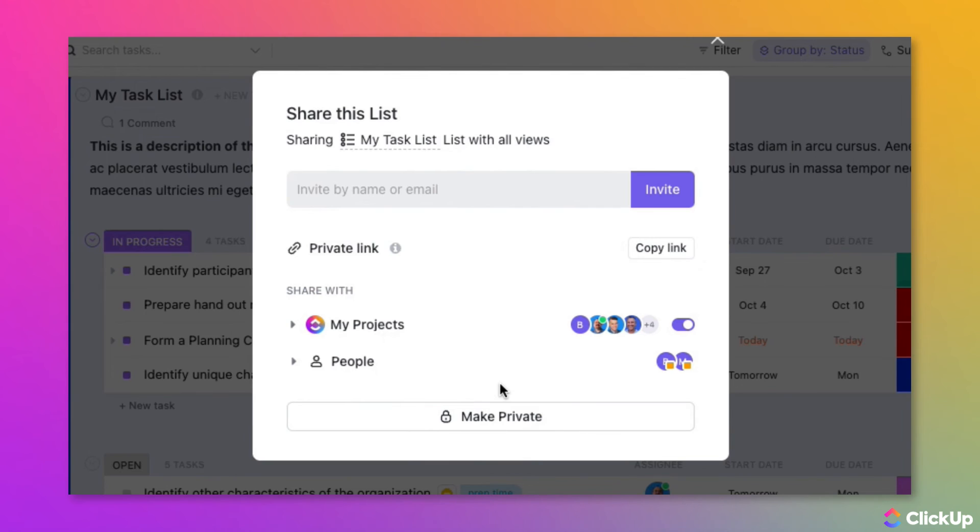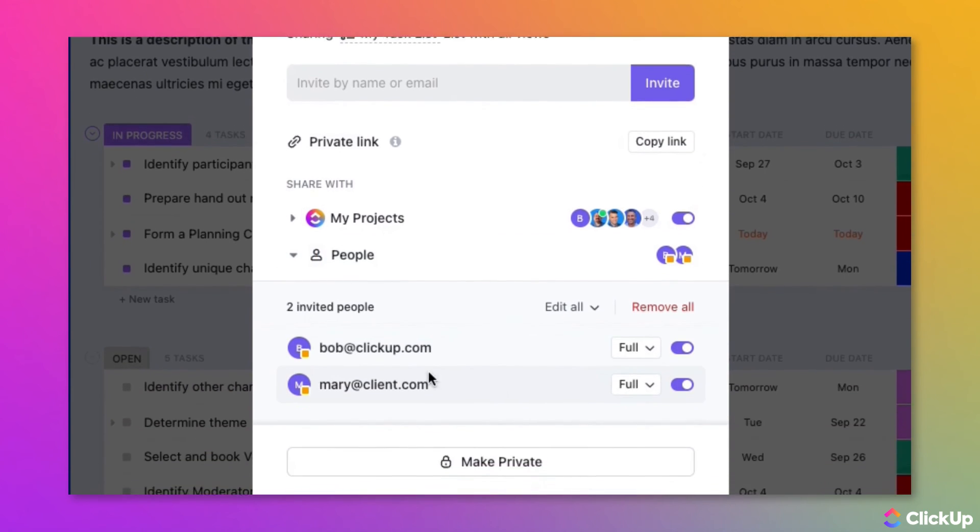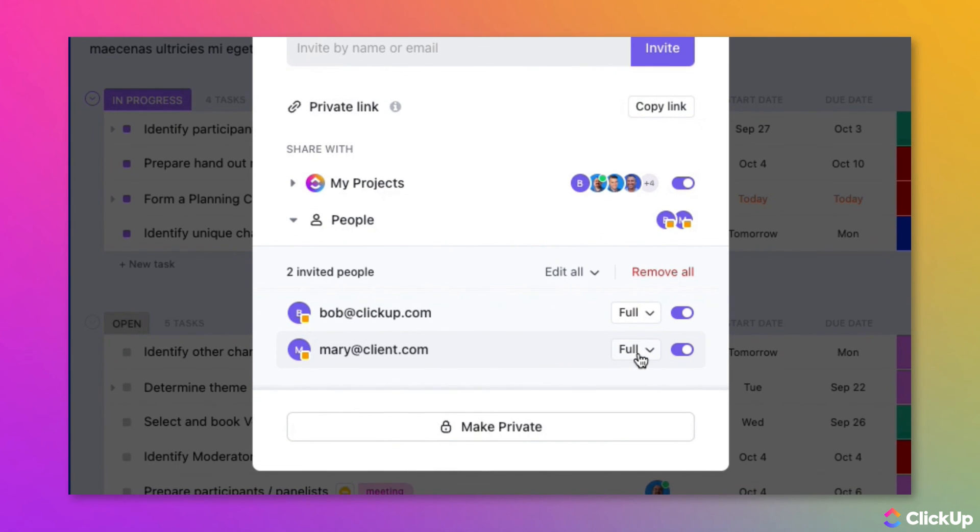Note that if you have already shared an item in your workspace with the guest, you can find their name from the Share With section and then set permissions for the new share. To enable or disable sharing, just click on the slider.